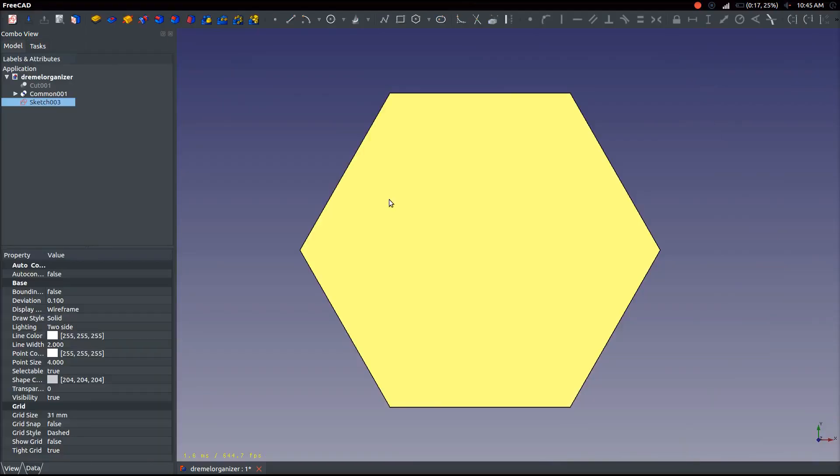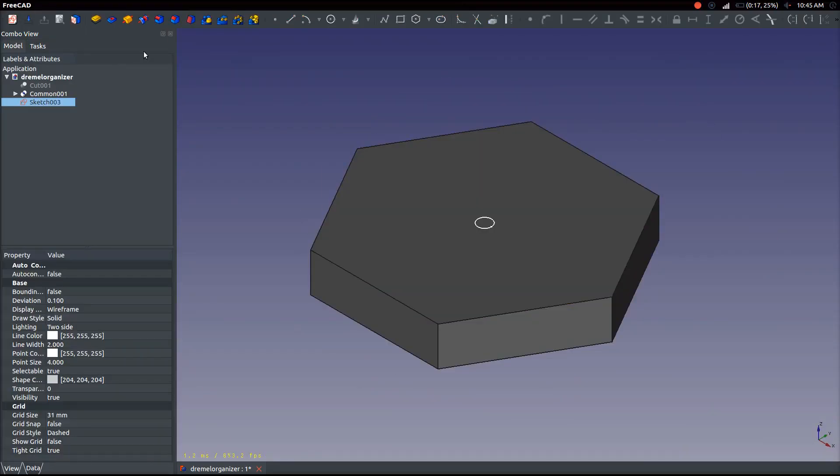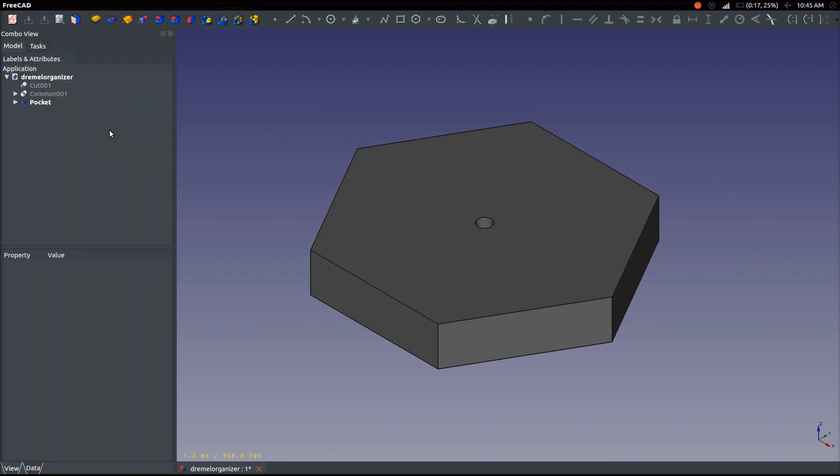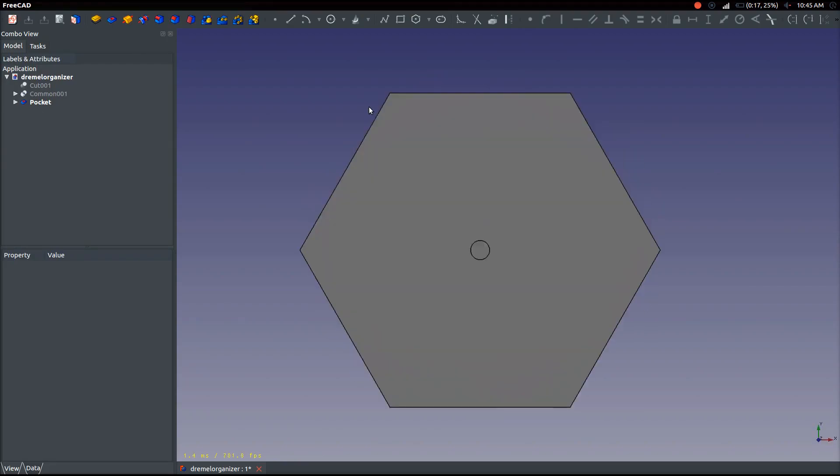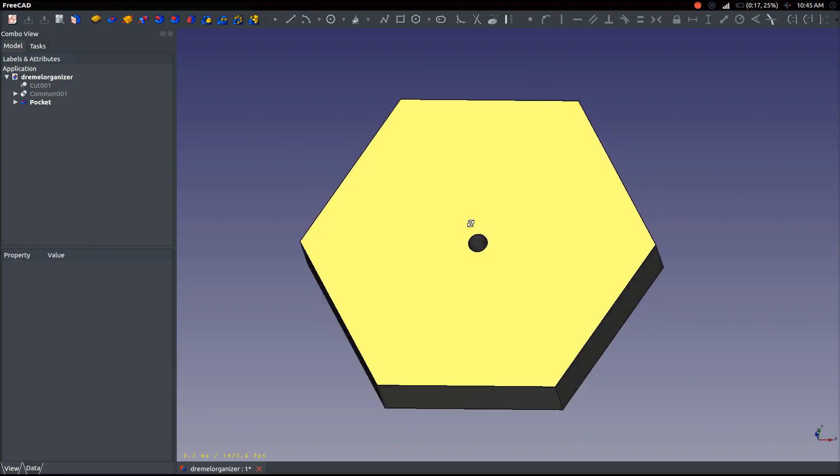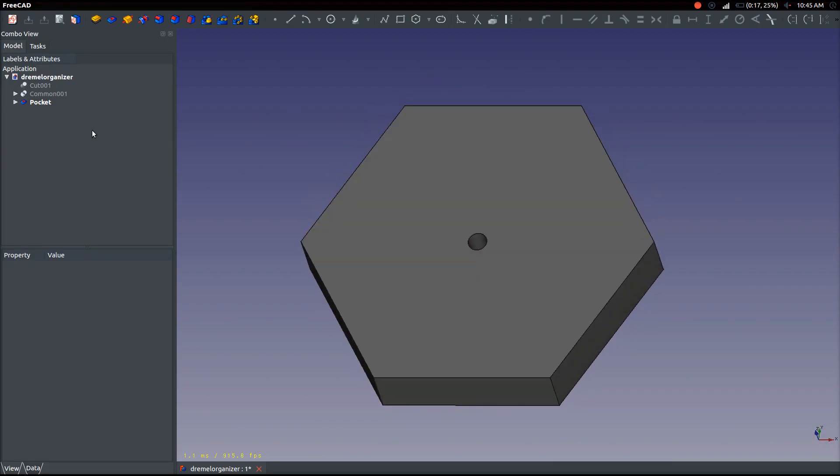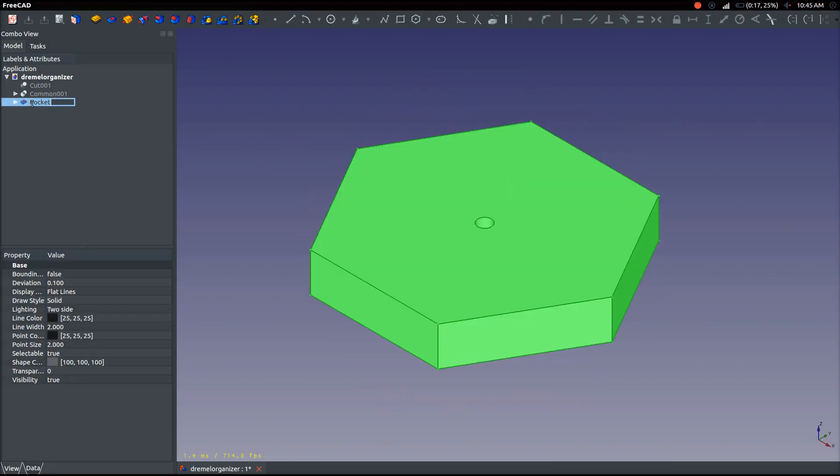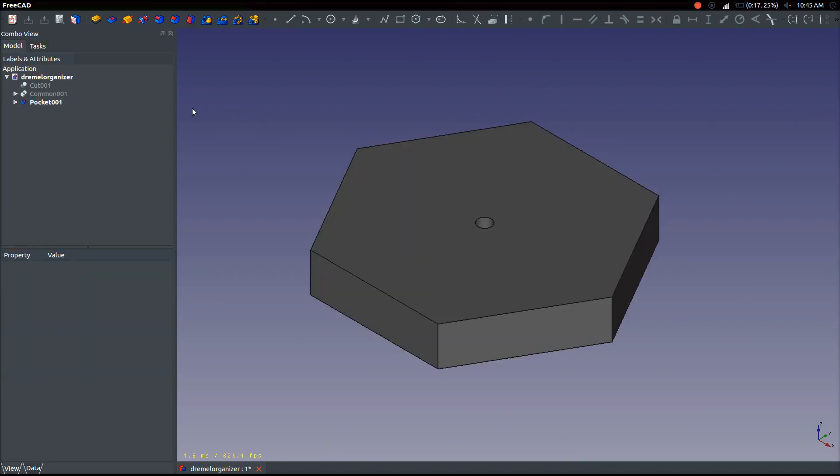Hello, the CAD Nomad here back with another video. You can see that this part is actually a fairly complex part, but it's fairly simple once you hold it in your hand. It's just a lot of repetition of the same few sketches.